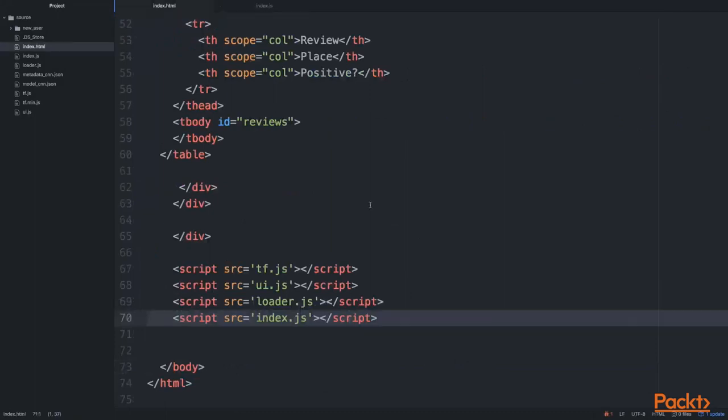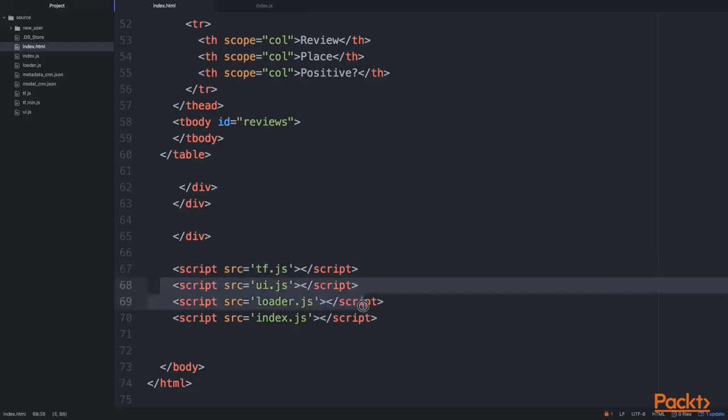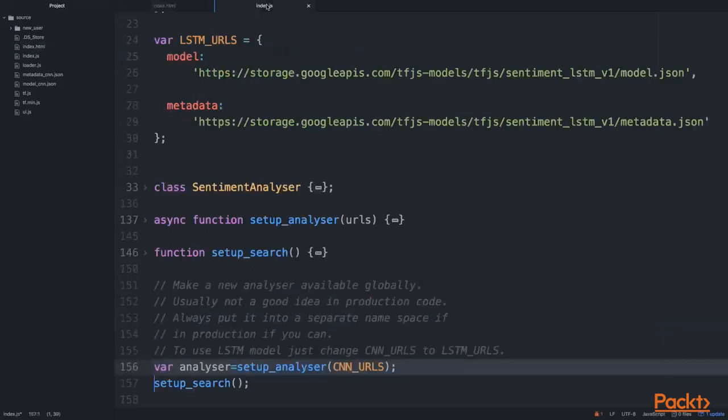Our code is pretty straightforward. In our index.html file near the end, we have a few JavaScript files we're using. The first one, tf.js, is simply our TensorFlow JavaScript library, and then we have ui.js, loader.js, and index.js. When it comes to loading all the resources and pre-trained models, we only need index.js. This is where the essential code resides.